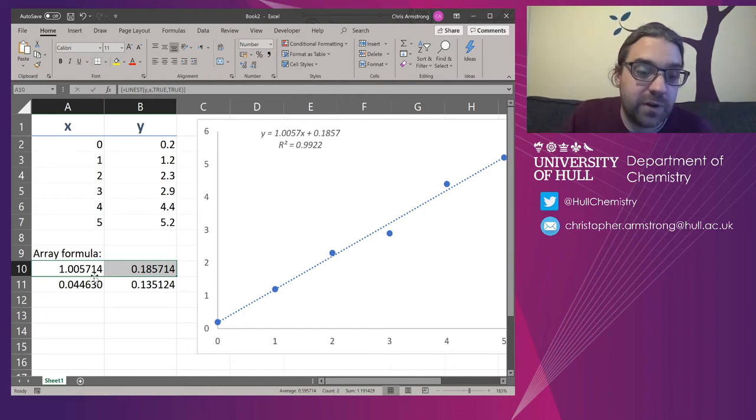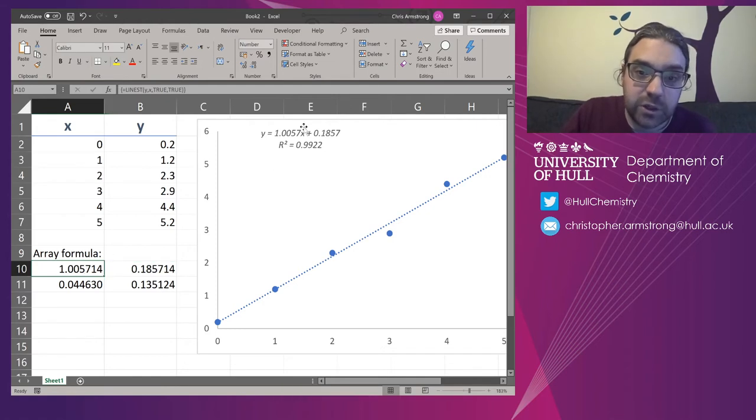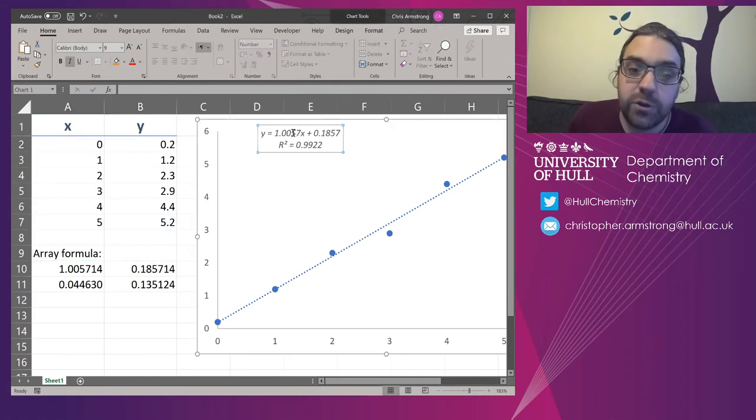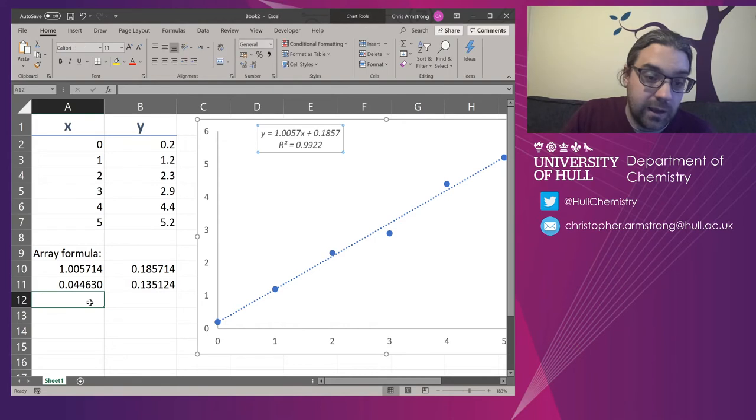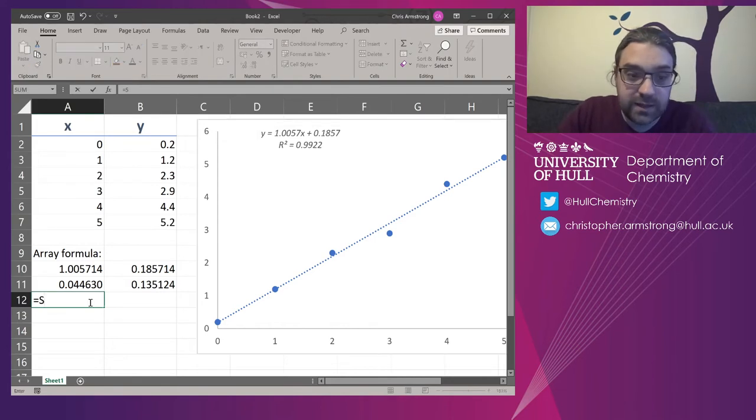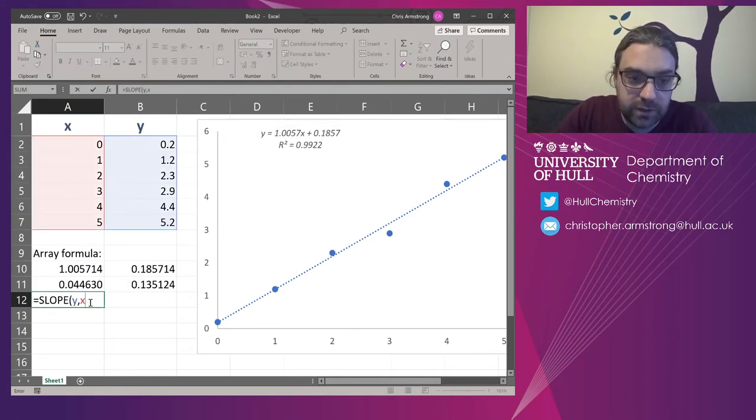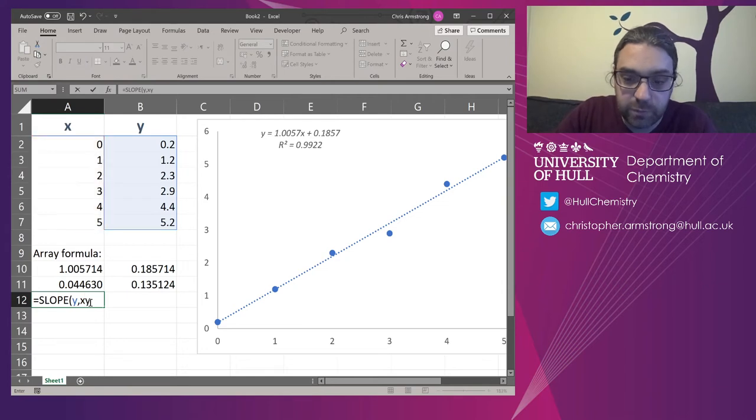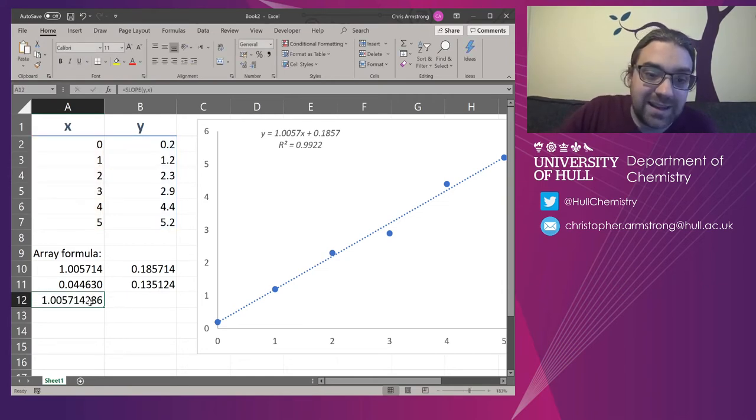It's the exact same as slope. So I'll quickly type in slope just to prove it. It's the exact same number. And the one on the right, 0.1857.